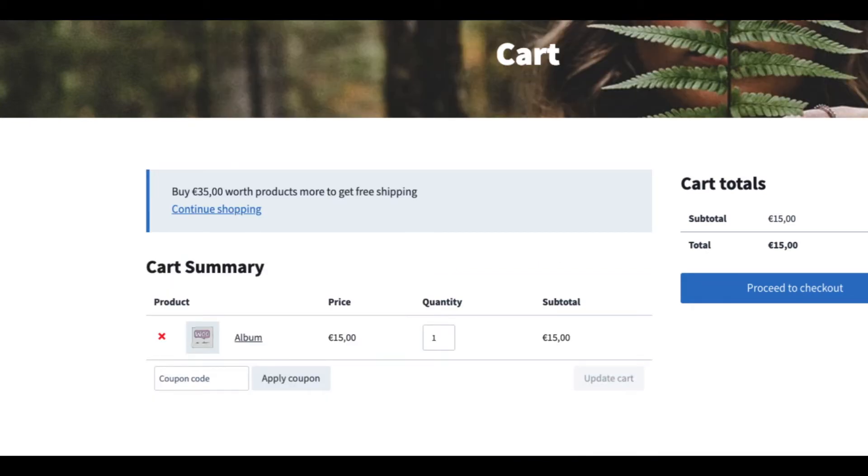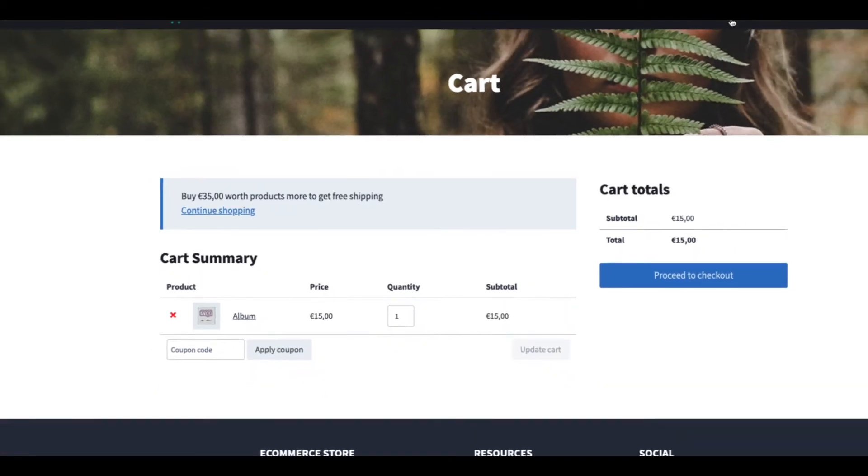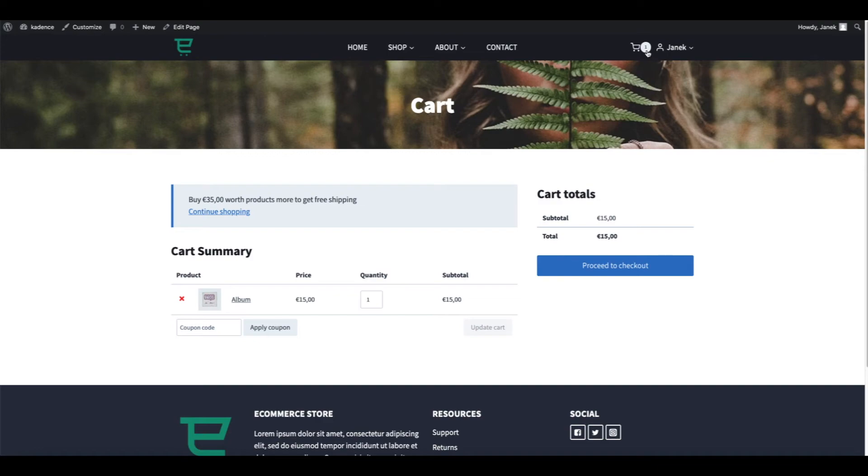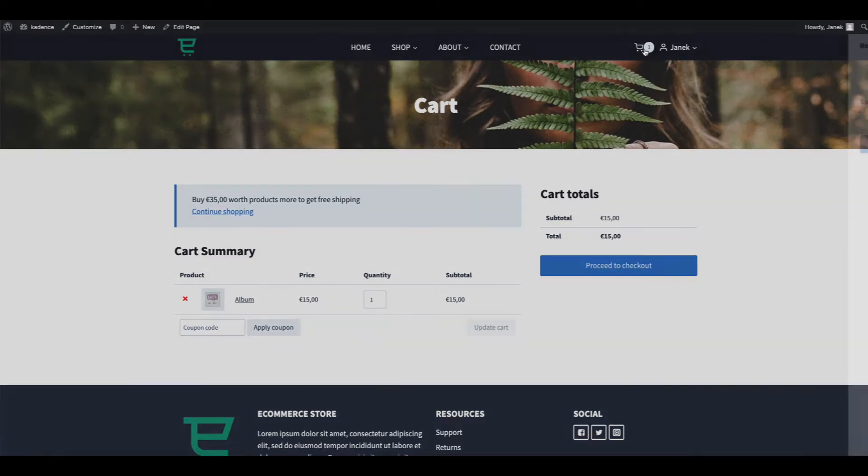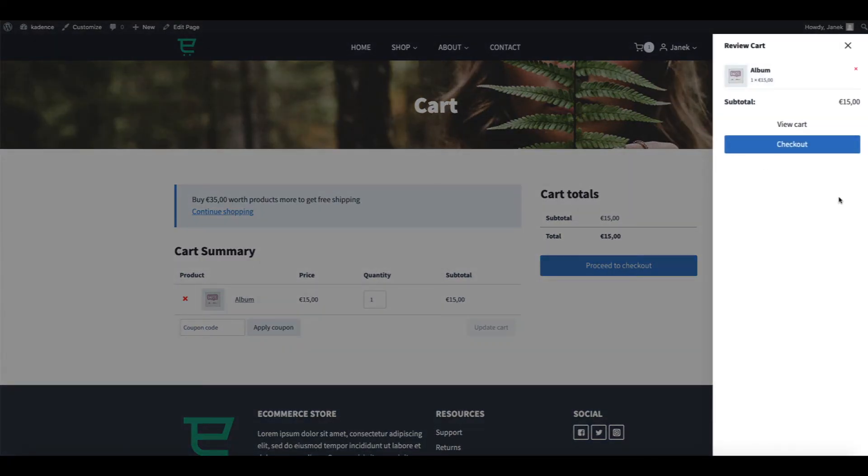Last one. If you are using the Cadence theme or any other theme that uses custom hooks, then you can put the notification wherever you need it. For example, I'm going to add it after the side cart table.